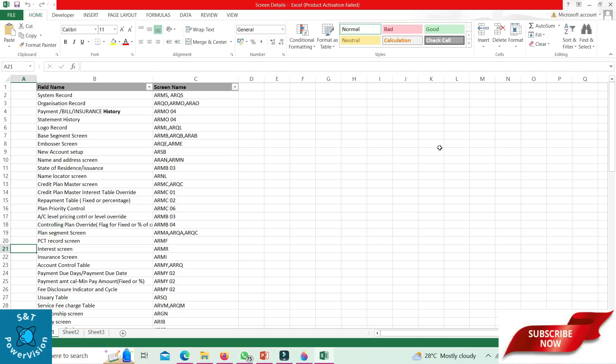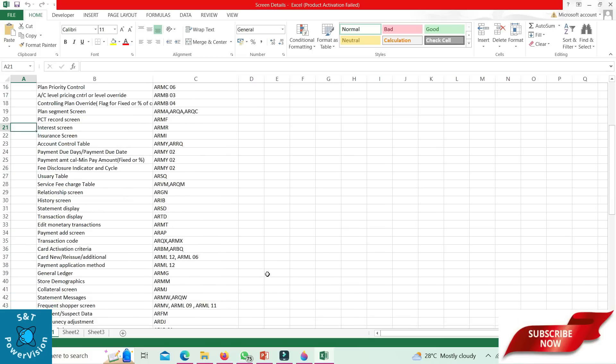Usury table: ARSQ. Service charge fee table: ARVM, ARQM. Relationship record: ARGN. History screen: ARIB.